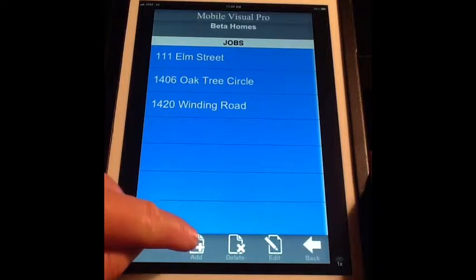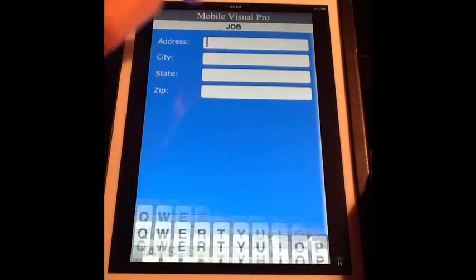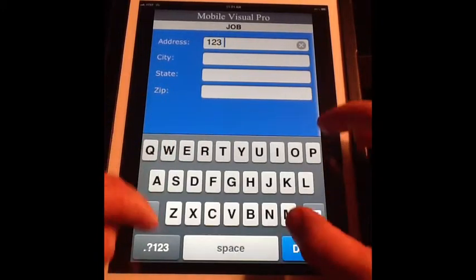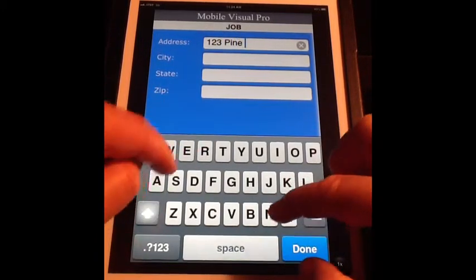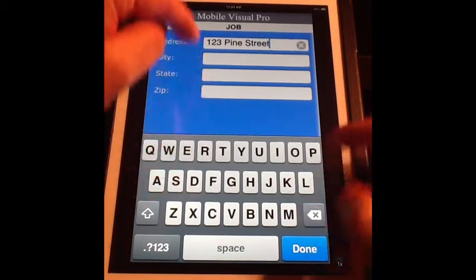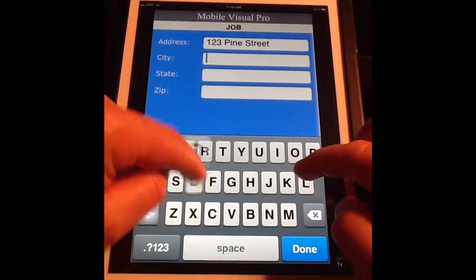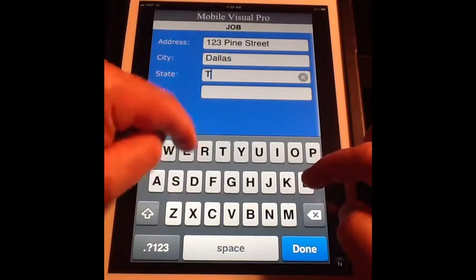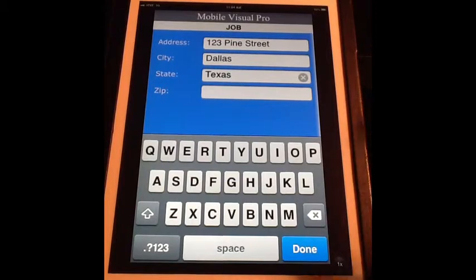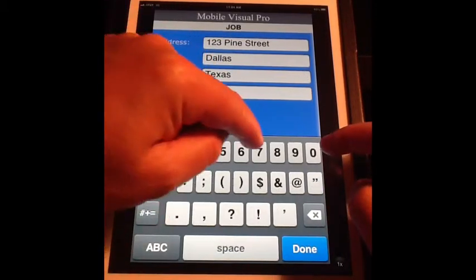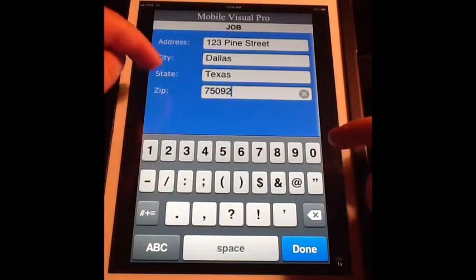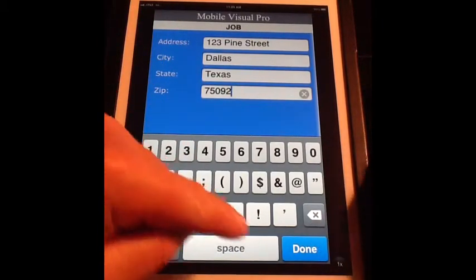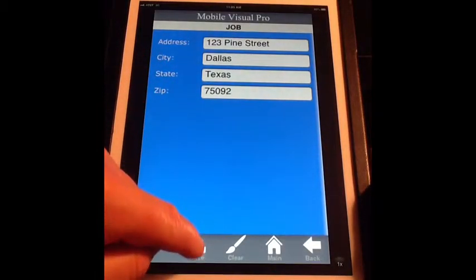To add your new address, hit Add at the bottom of the screen and simply type in your new job address — let's say 123 Pine Street, the city as Dallas, and the state. If you want to put a zip code you can; let's put one as 75092. This is what will actually appear on your graphic bid. Once you're finished, hit the Done button and hit Save.